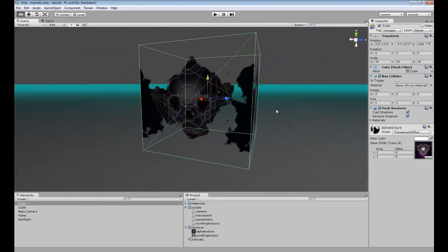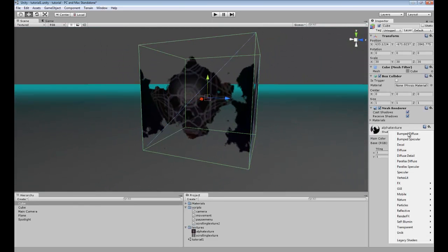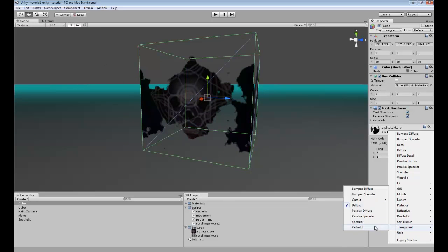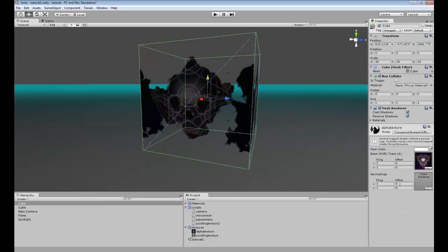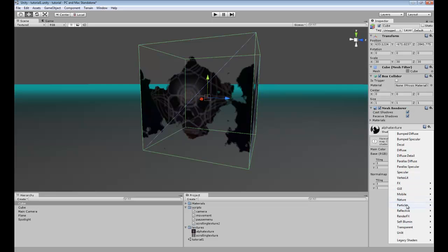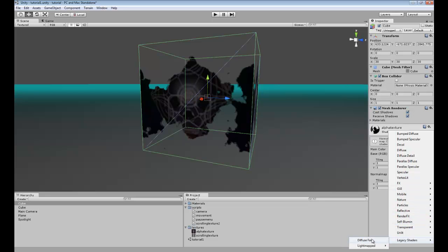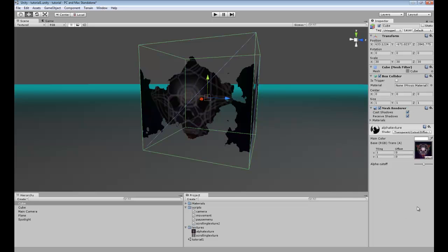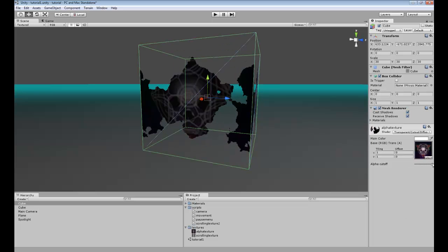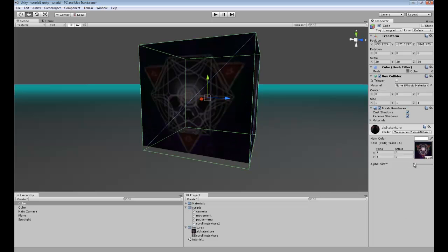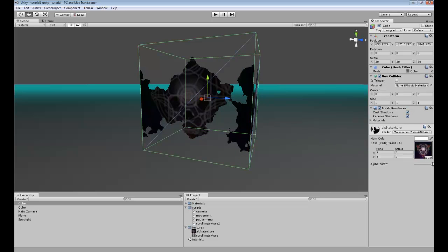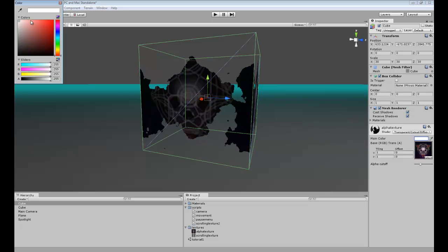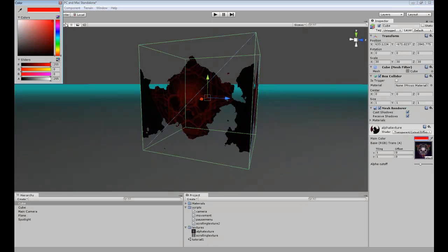You can add different effects to this for the transparency. You can add Bump Diffuse, add a Bump Map, self illuminate, cut out Diffuse, and you can actually adjust how much and then you can actually go ahead and change the color to whatever you want.